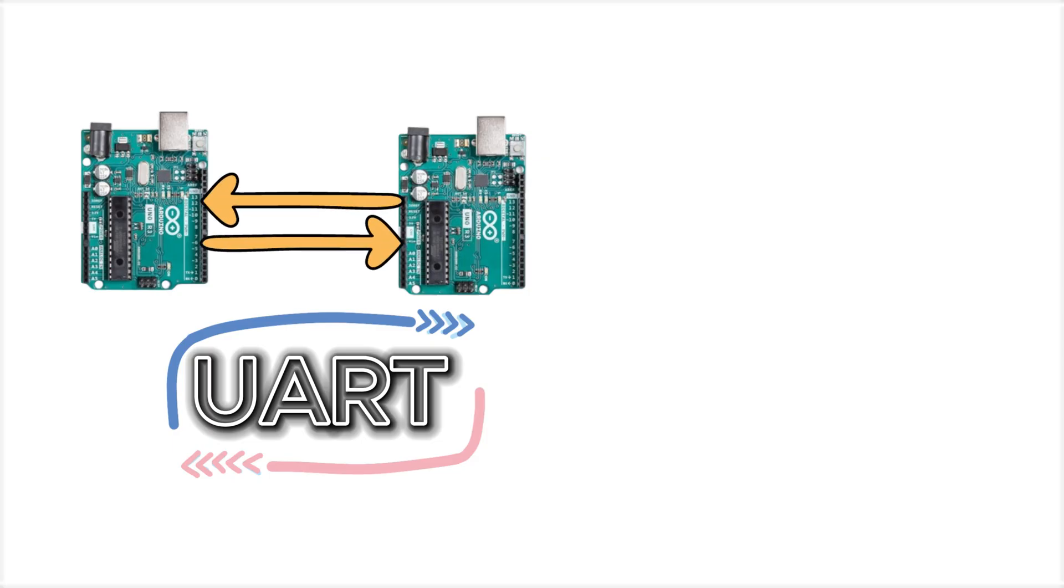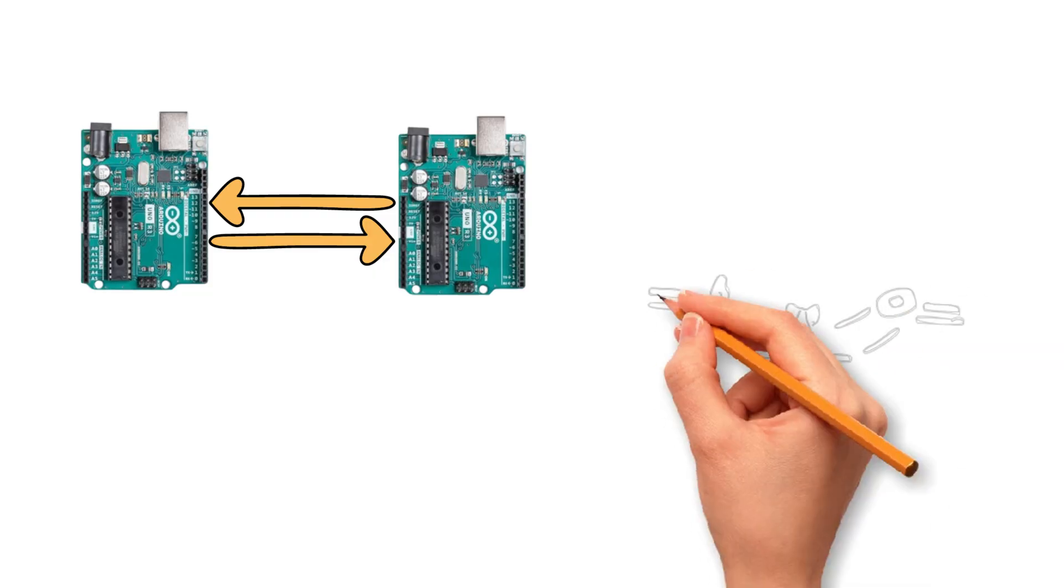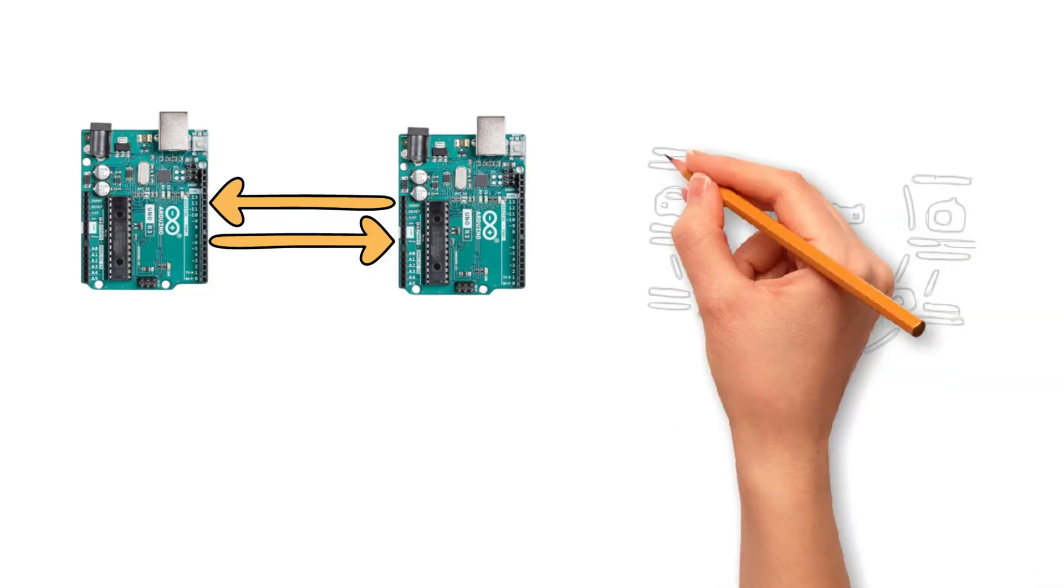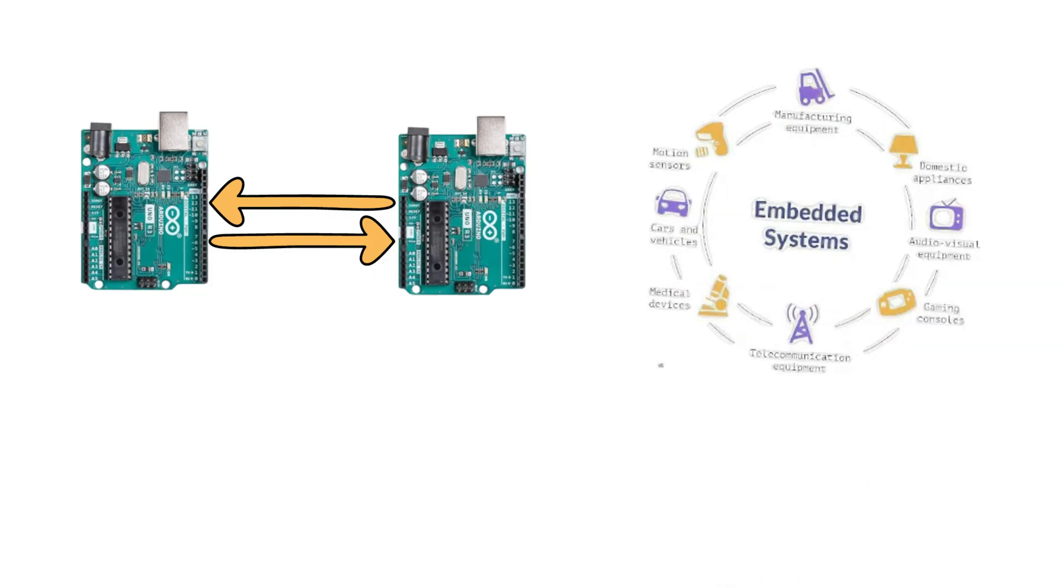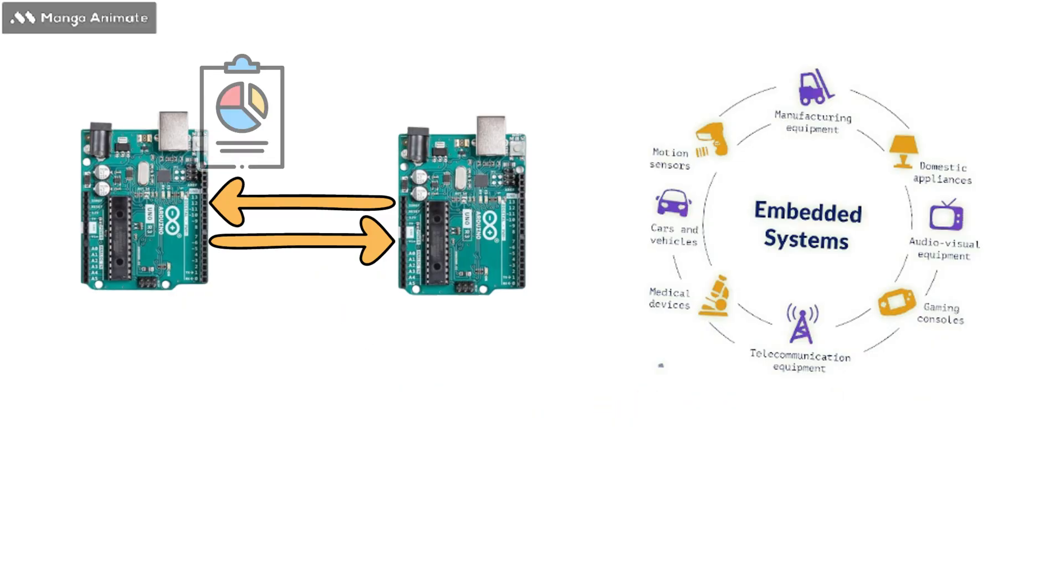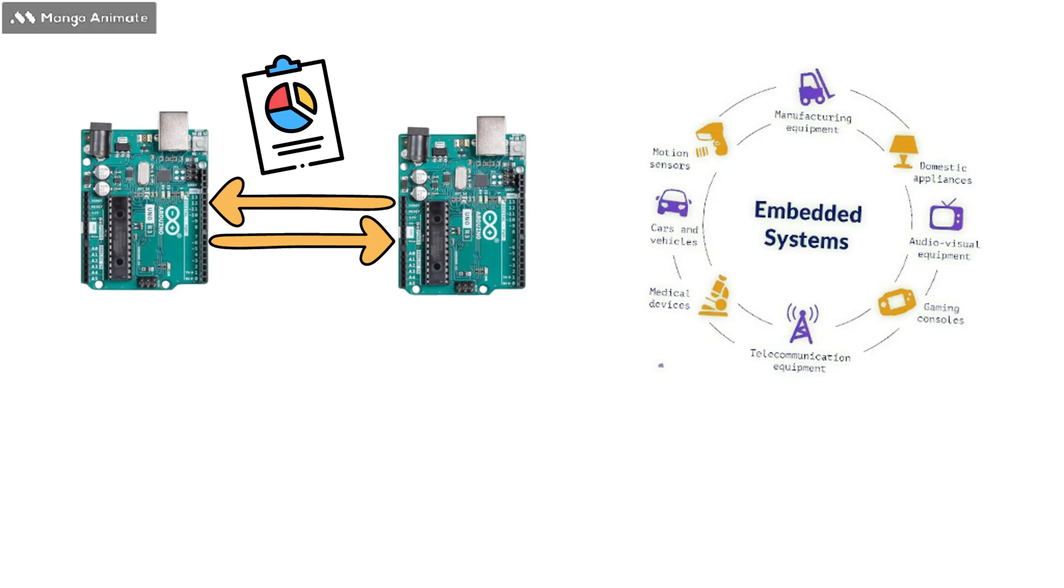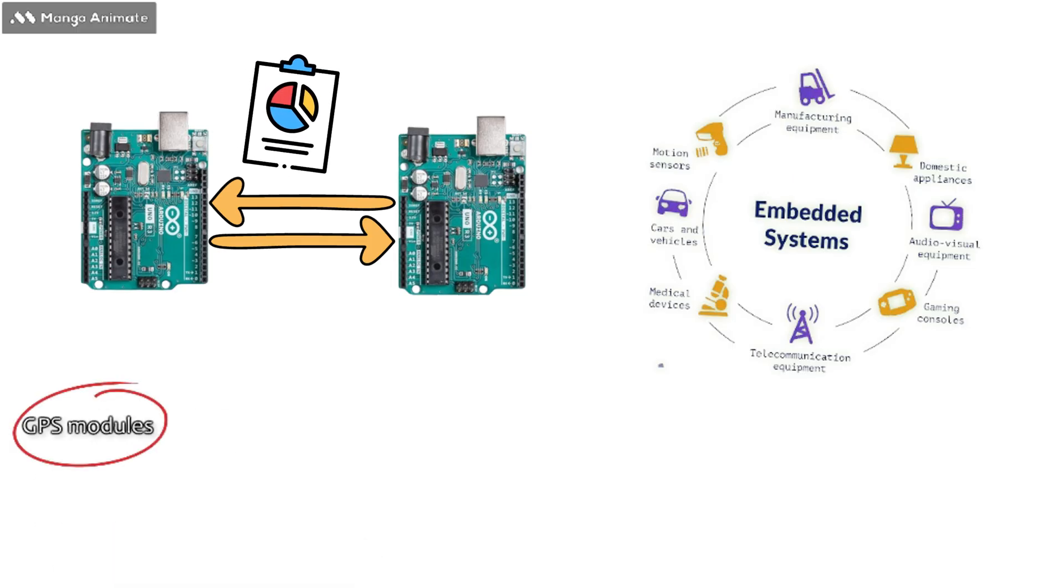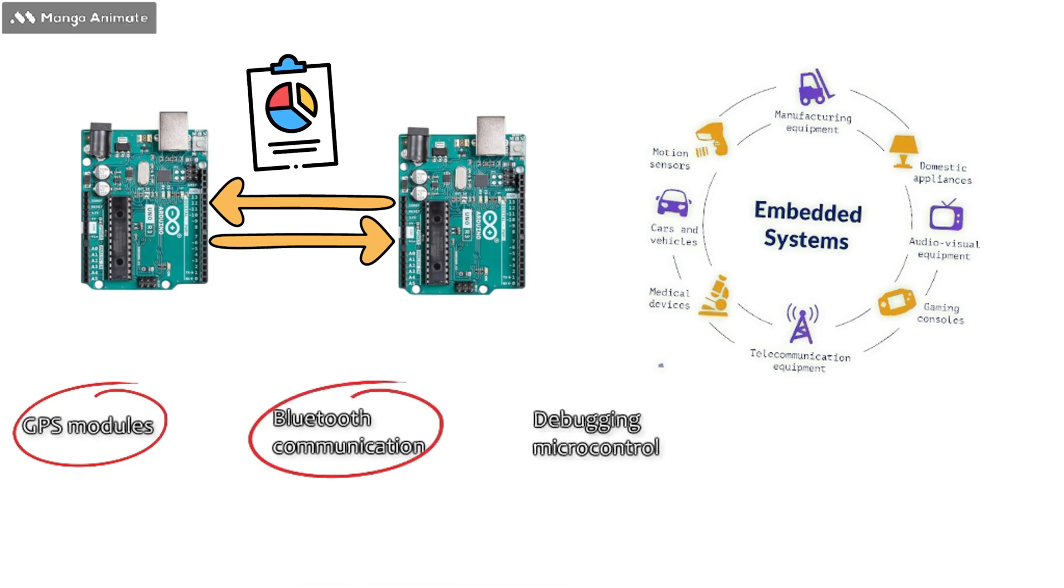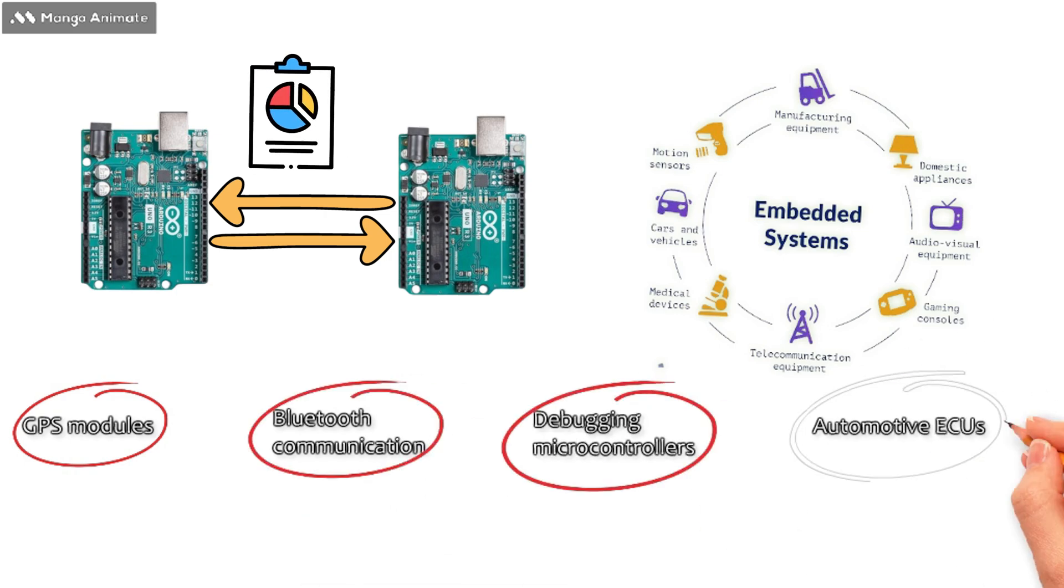UART (Universal Asynchronous Receiver Transmitter) is a communication protocol commonly used in embedded systems. It provides a simple way for devices to exchange data, and you can find it in applications such as GPS modules, Bluetooth communication, debugging microcontrollers, and even automotive ECUs.